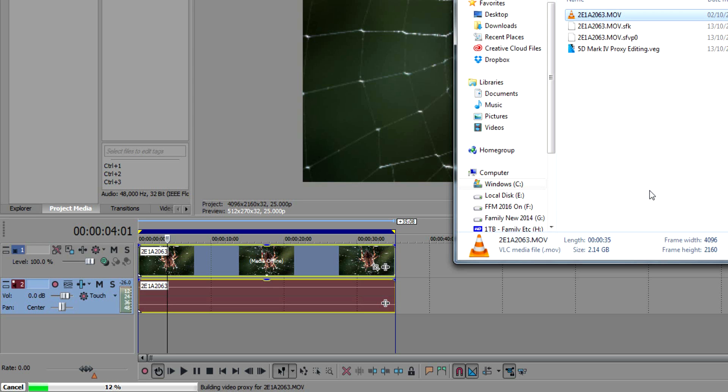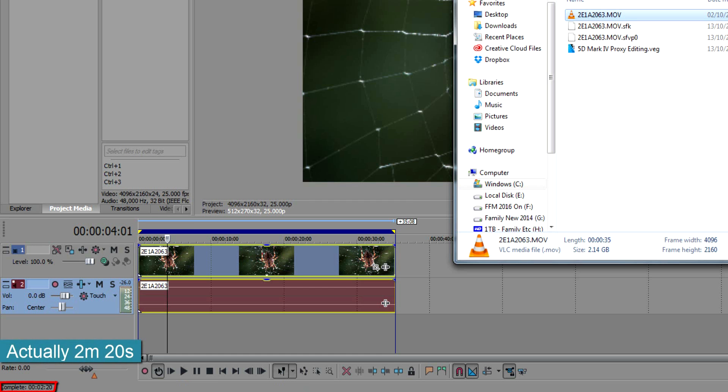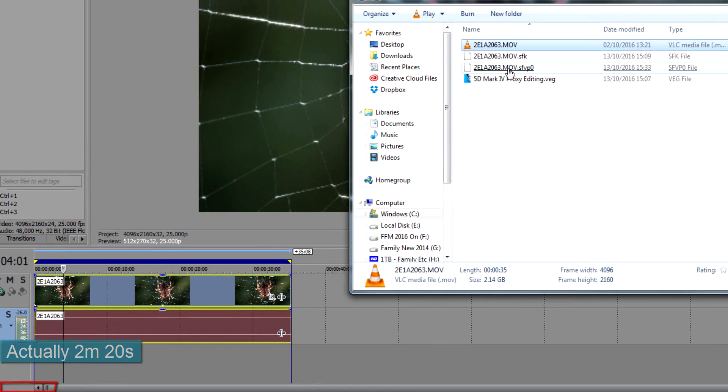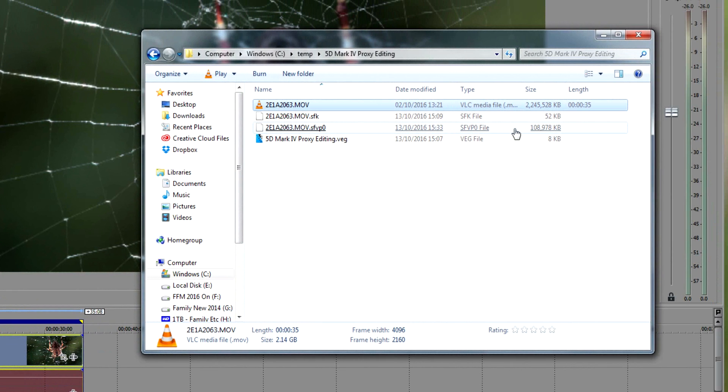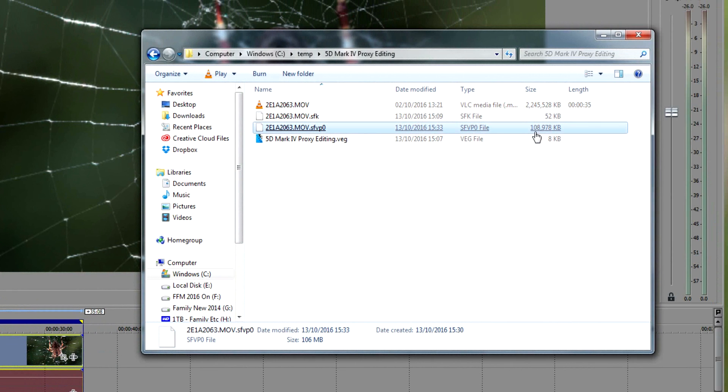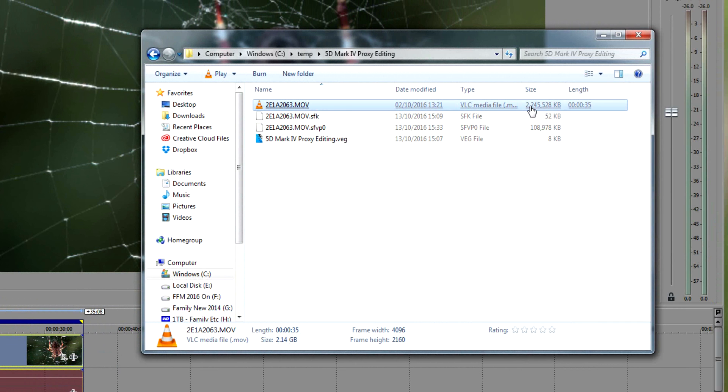Okay, so that took about two minutes and 10 seconds to create the proxy file. You can see here it's created it, and it's only 108 megabytes—much, much smaller than the actual file we've got up here of 2.2 gigabytes.